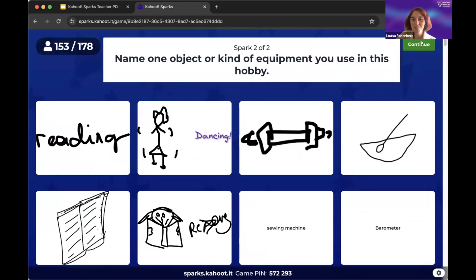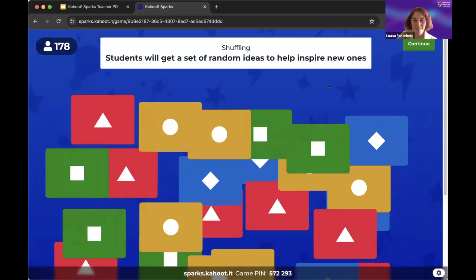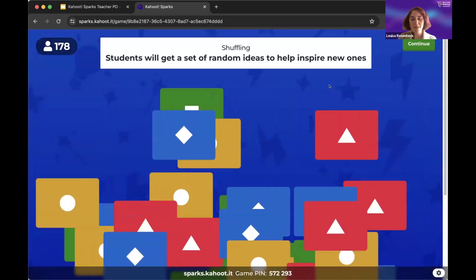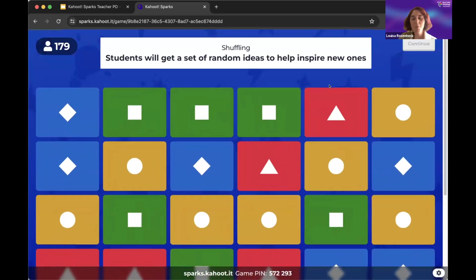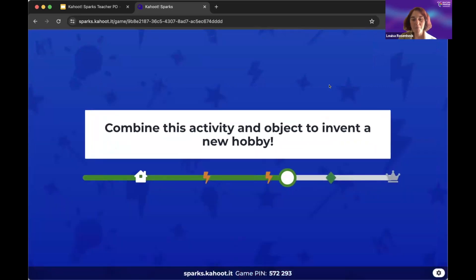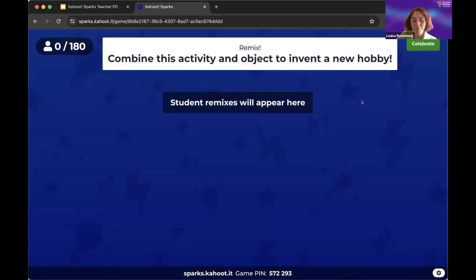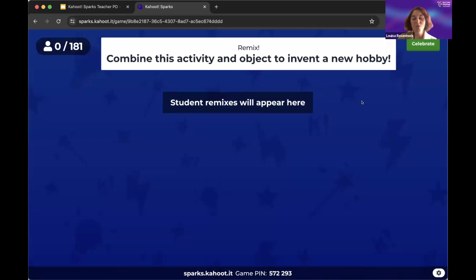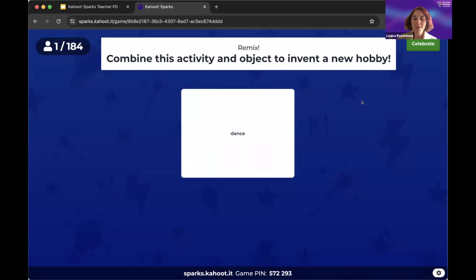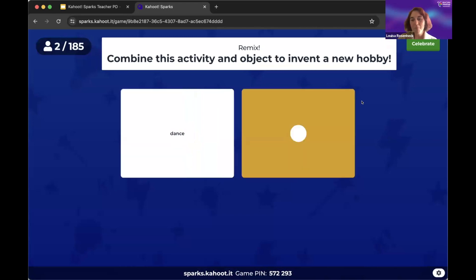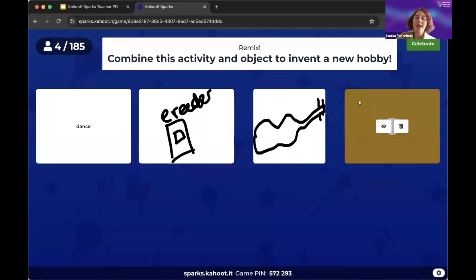We've got lots of interesting objects and equipment, so we're going to move on. Here comes the fun part — the creative challenge. All those ideas that you submitted are being shuffled up, and each participant will get a new pair, randomly mixed up. You'll get some hobby and some piece of equipment on your screen. Now, take those two inspirations and remix them — combine them in some new way to invent a new hobby. Think about maybe an unexpected way these two things could create a new hobby.